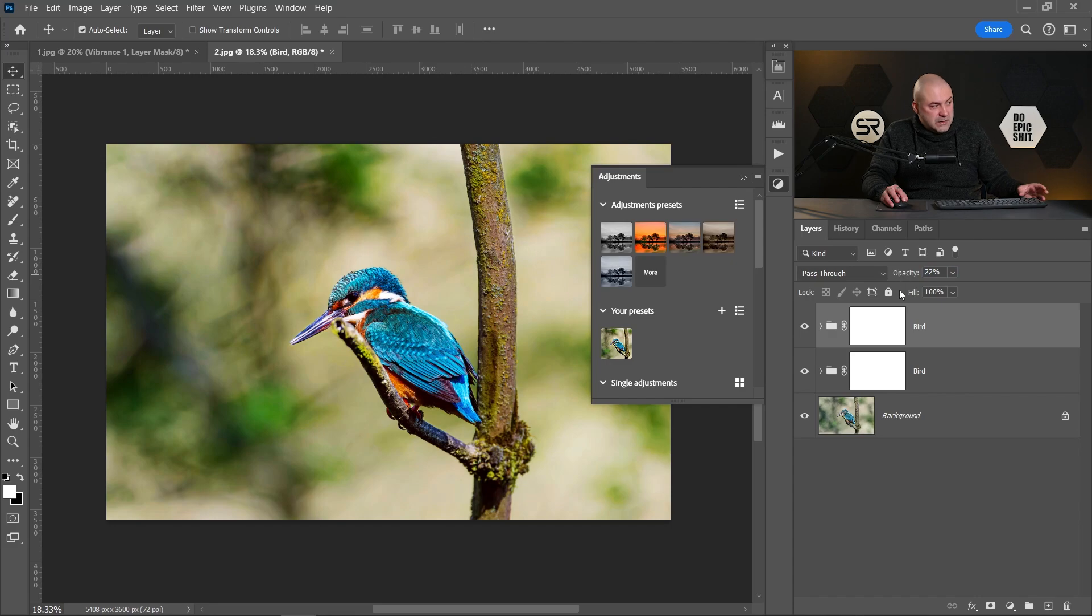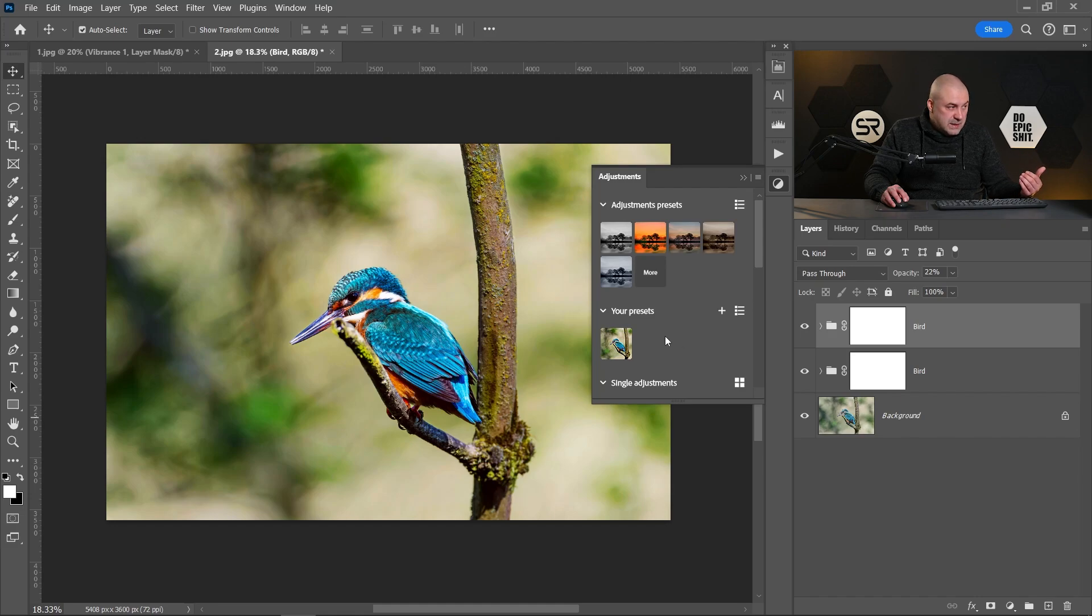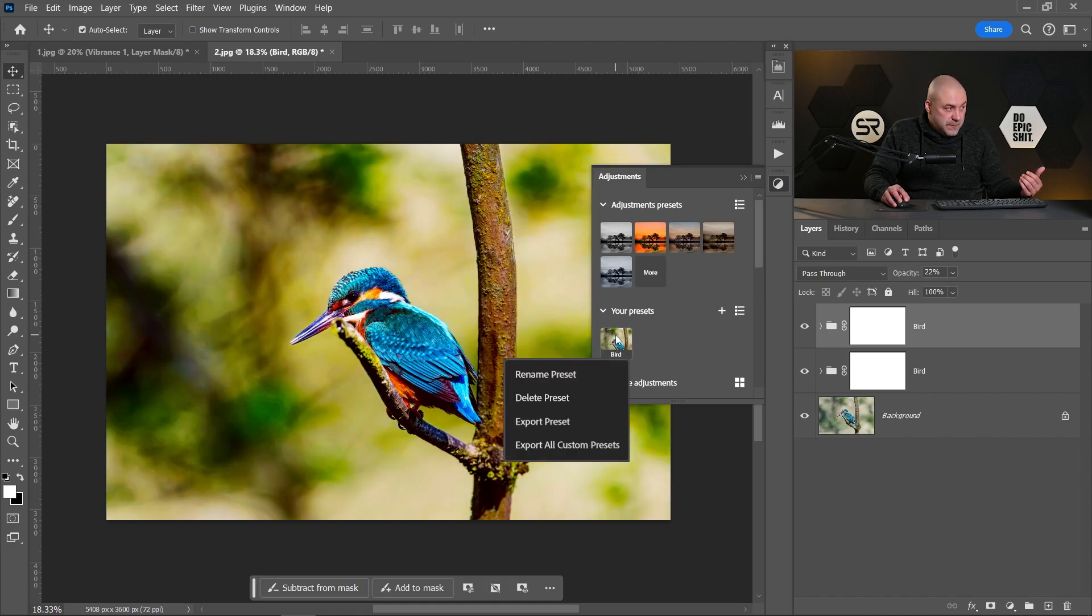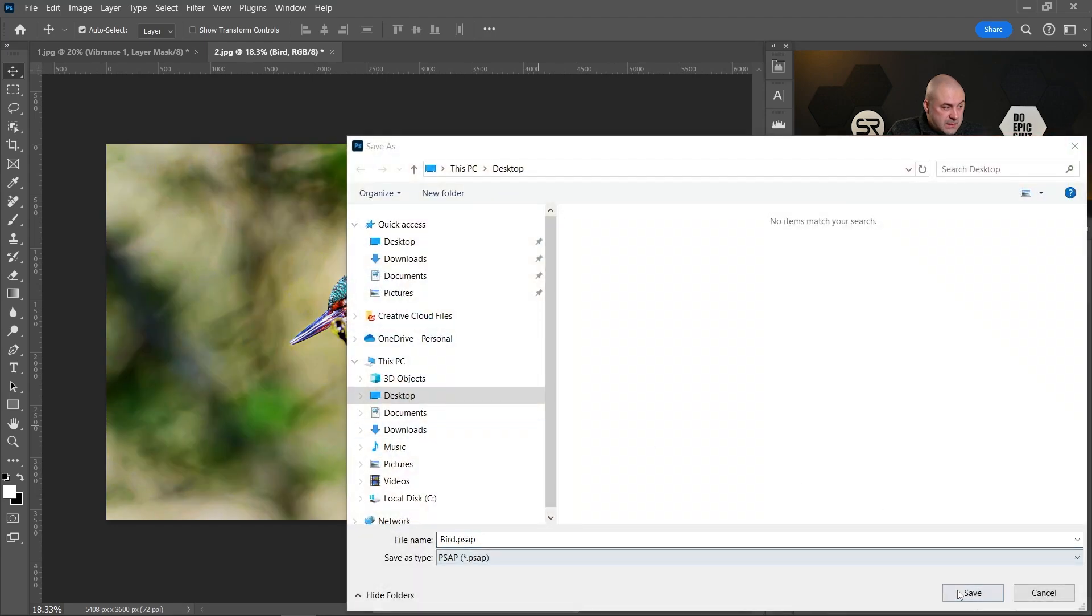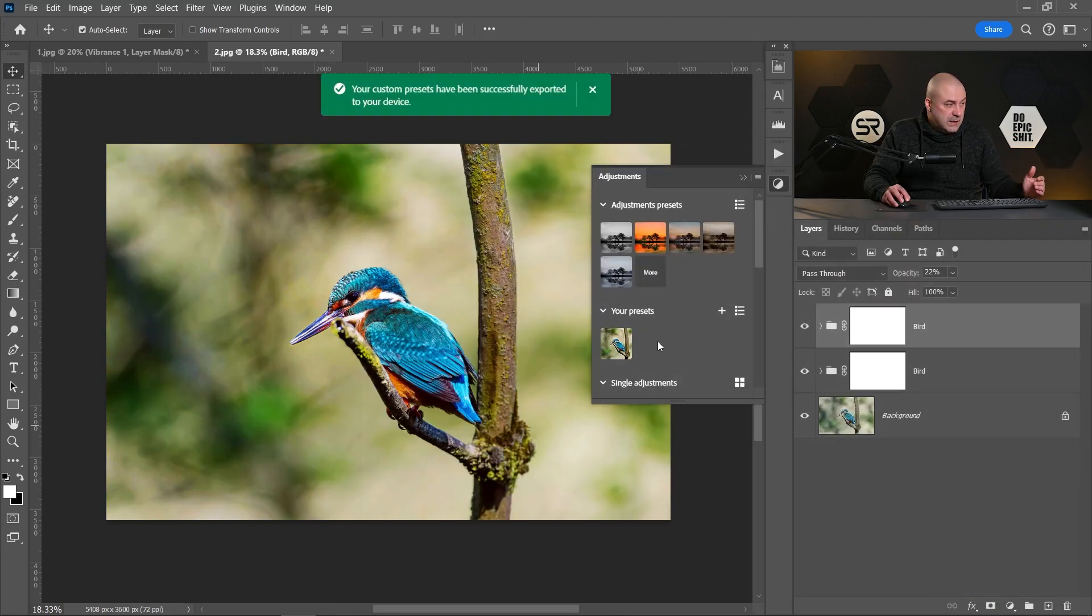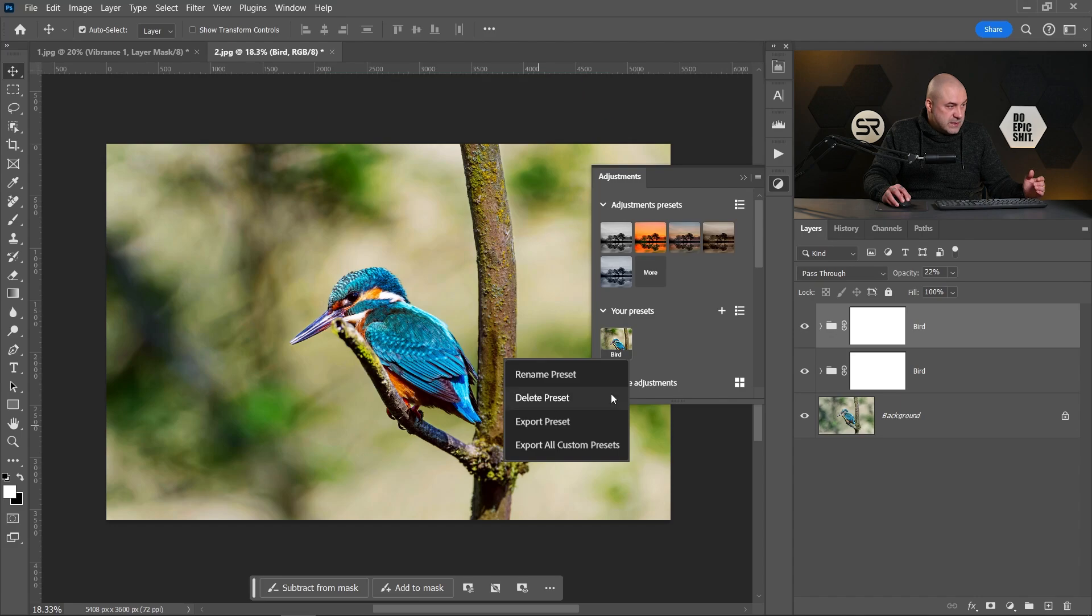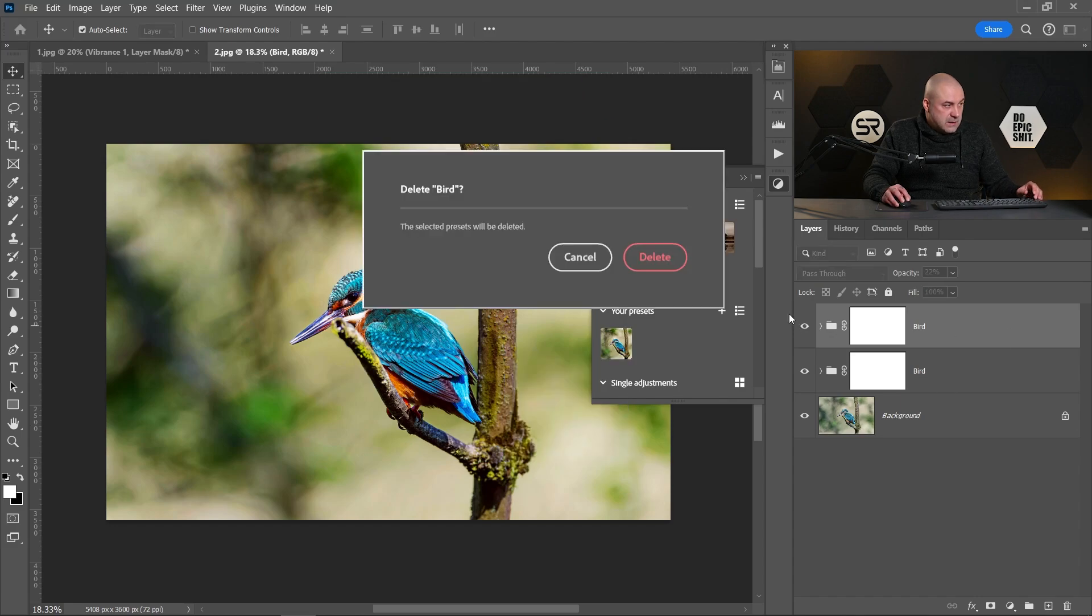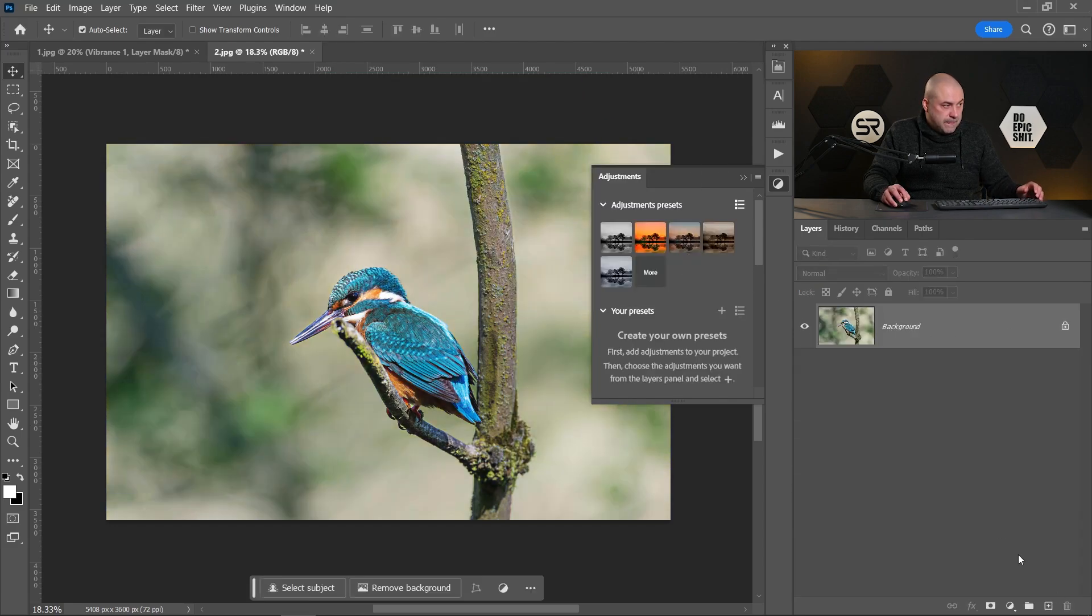Now we can export this preset. Right-click on the thumb, click Export Preset, and save. To import it, let me delete this preset and delete these groups. To import it, go to this hamburger menu and here you have Import Presets. Double-click on the saved preset and here we are.